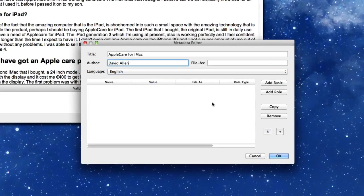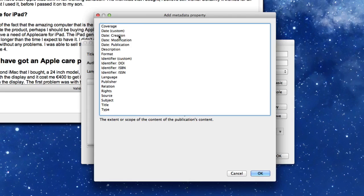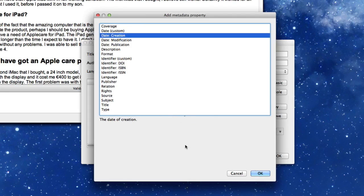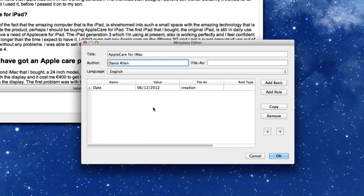And you can add other bits of metadata in there as well. So let's add basic. For instance, we want to put in the date in there, so let's put in the date creation. Click OK on that there, and it puts in a date for us there.